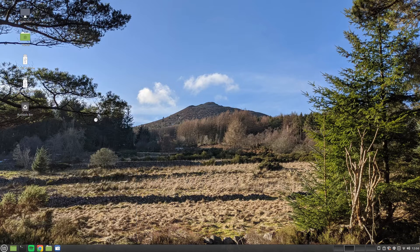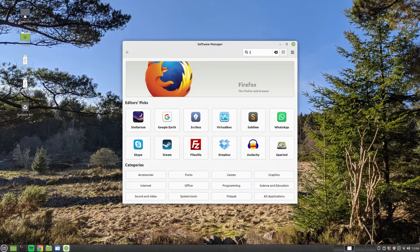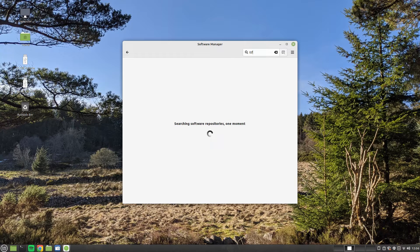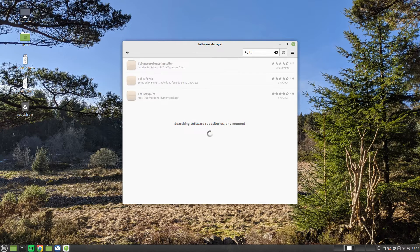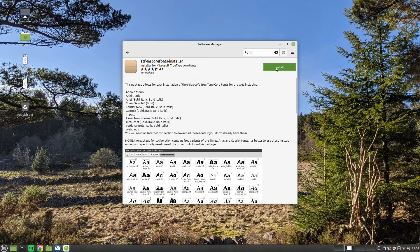To install Microsoft fonts such as Arial and Verdana, click on the Linux Mint menu and open Software Manager. Search for TTF, click on the package called ttfms core fonts installer, then click install.